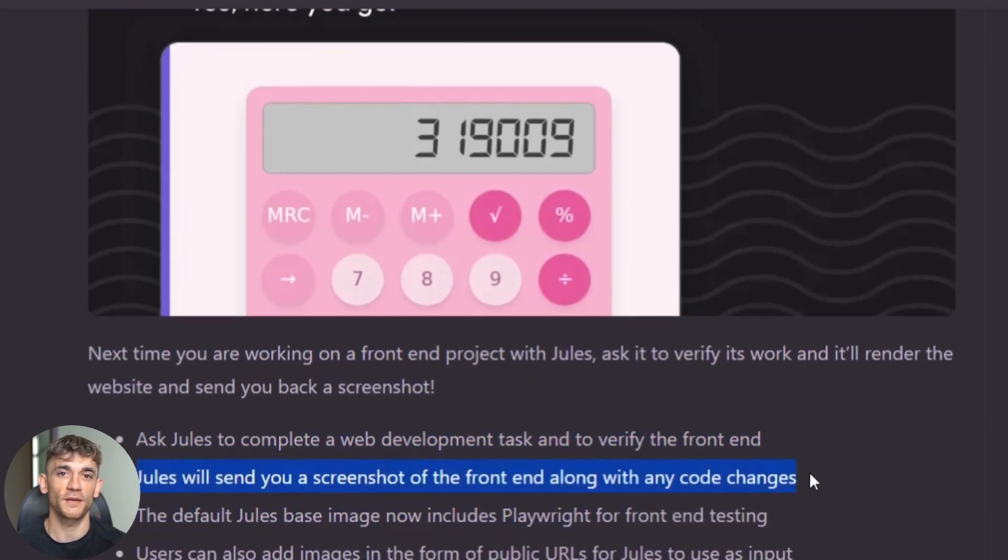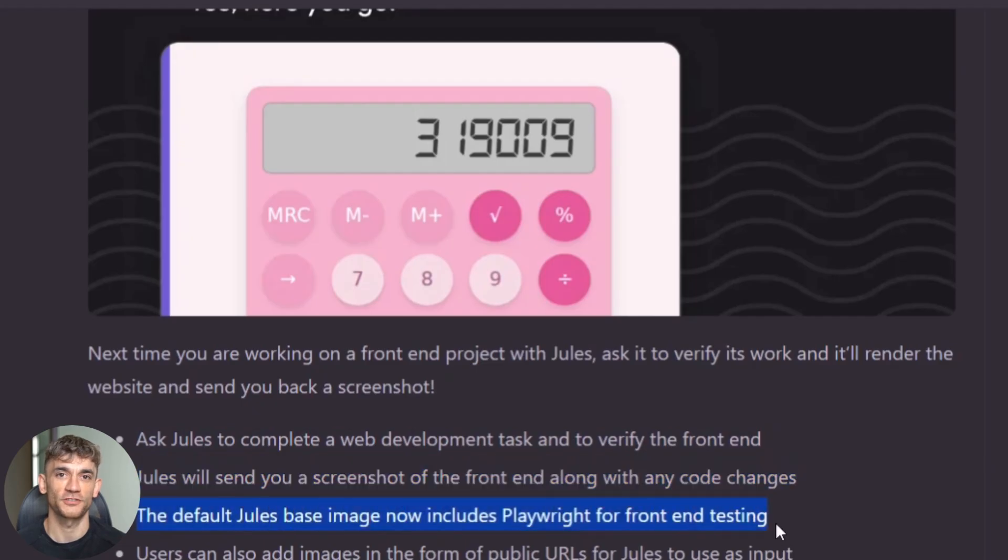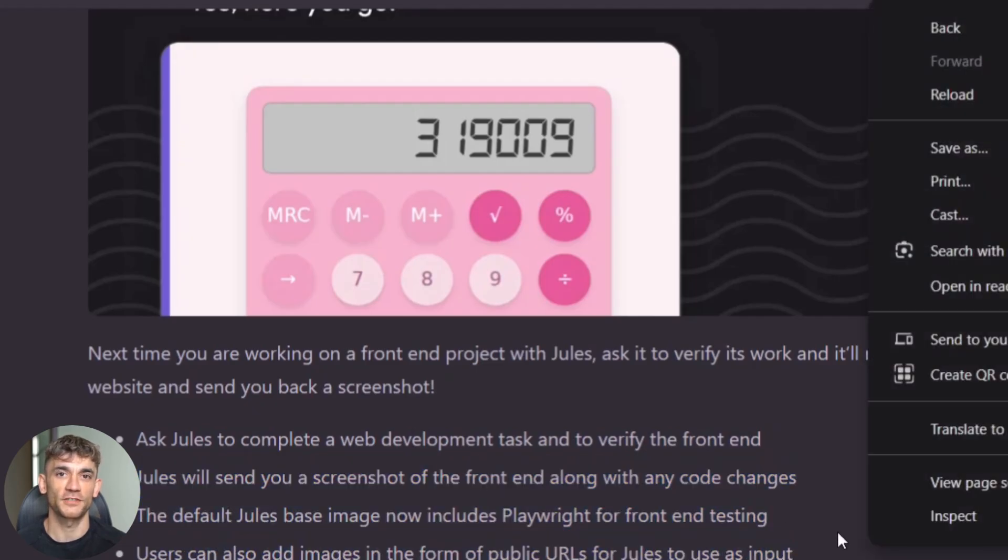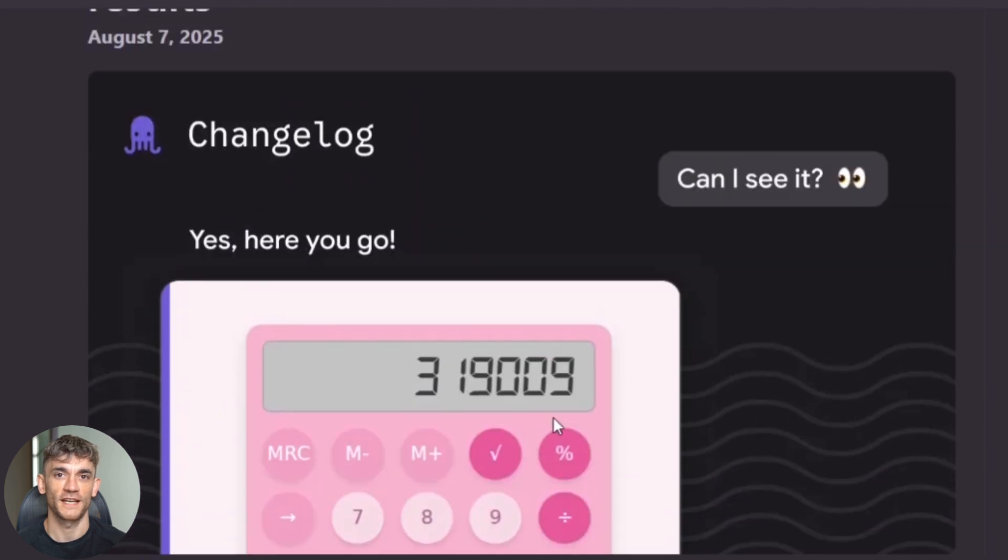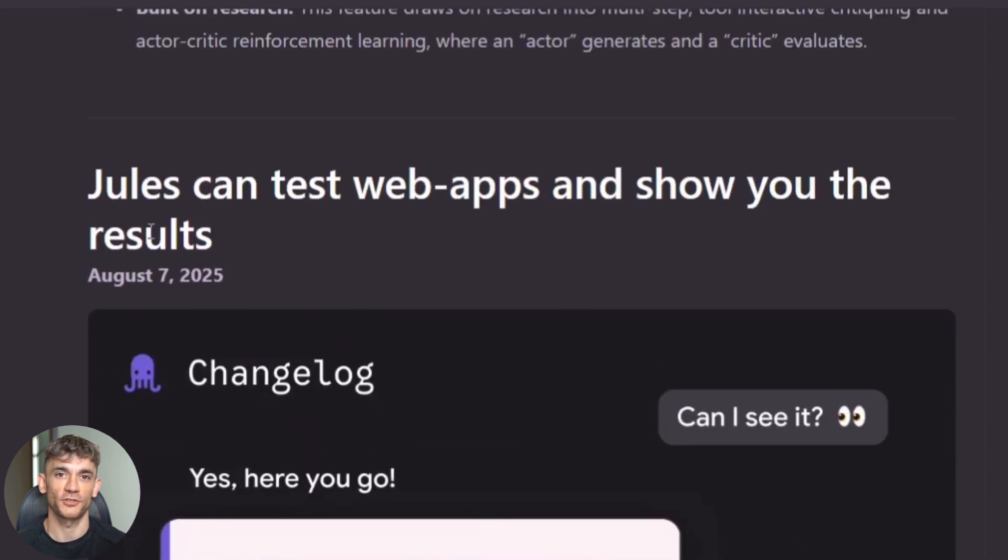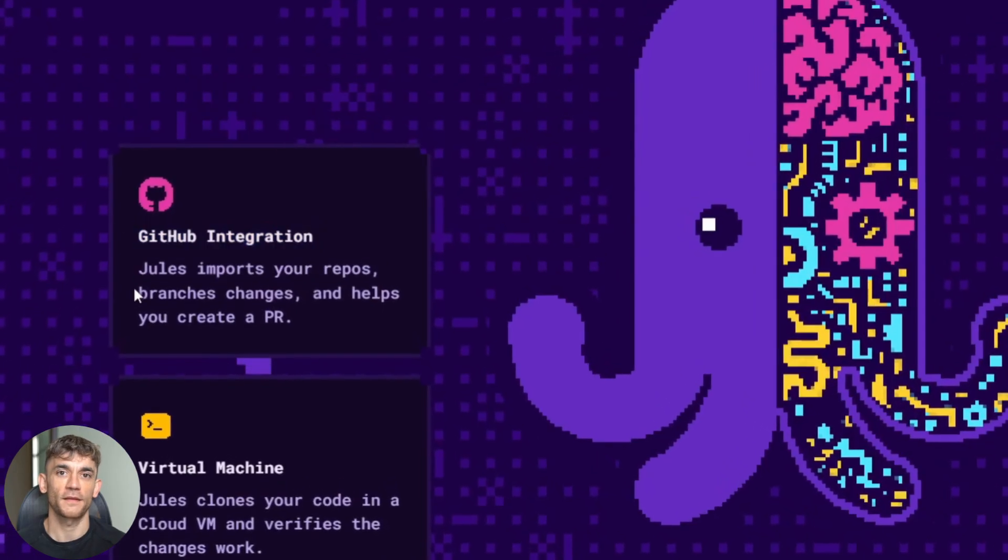Think about how much time this saves. No more pushing code just to see if the button moved to the right place. No more guessing if your CSS changes actually worked. Jules shows you exactly what happened visually, but it gets even better.